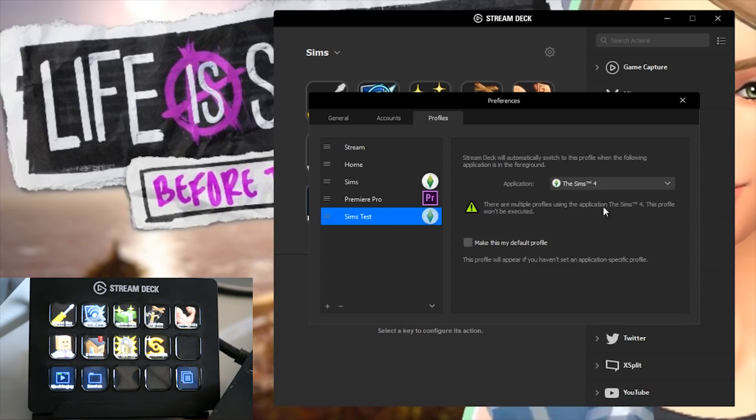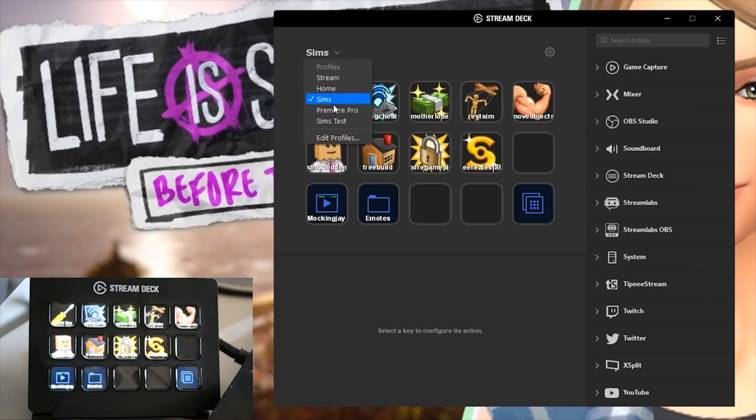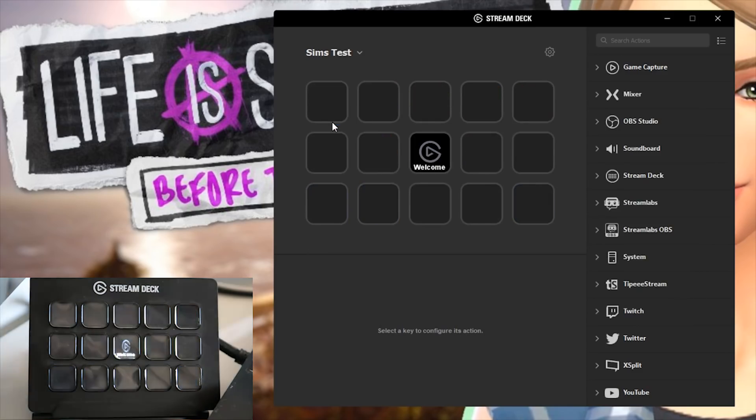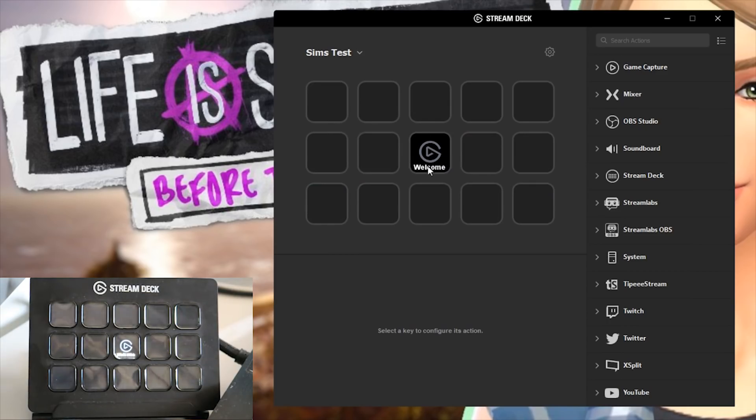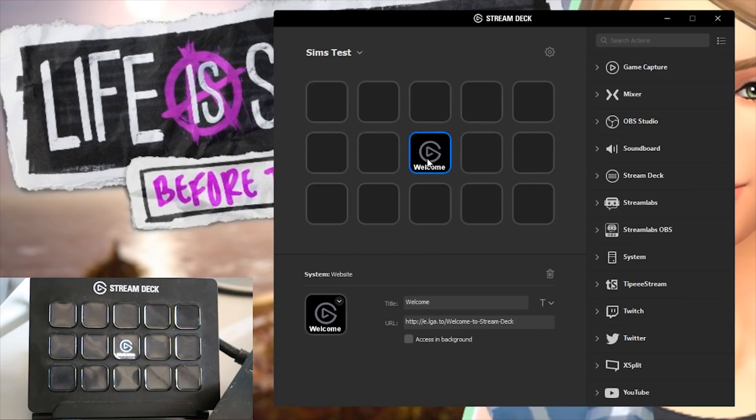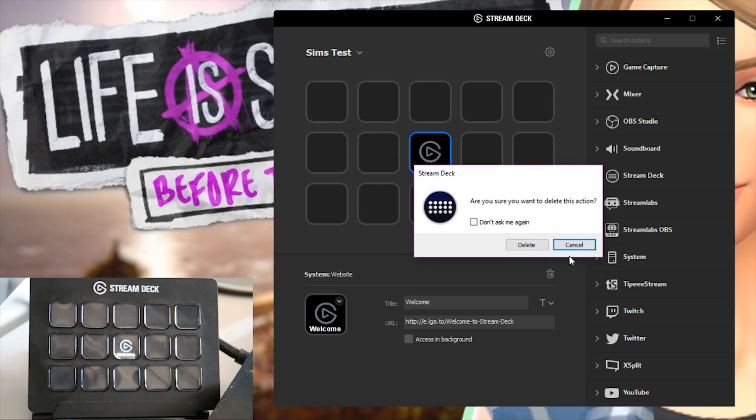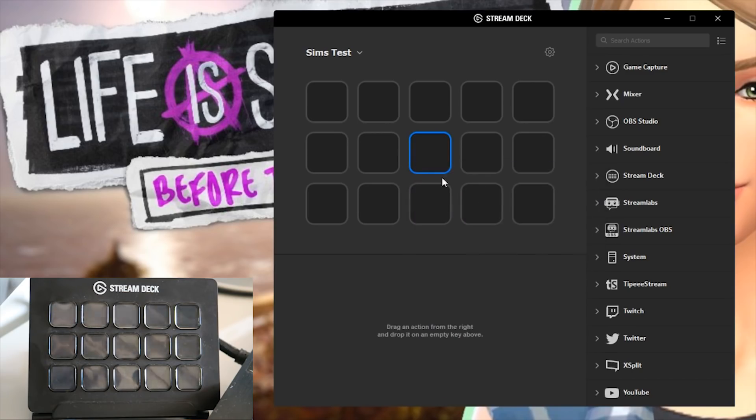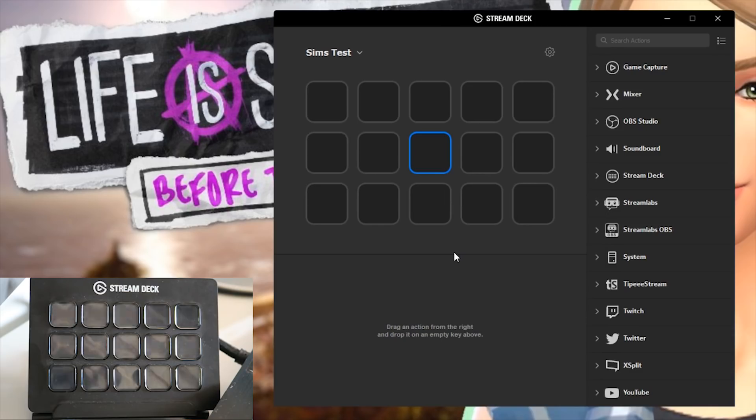So once you've got it connected to the application you have to come up here to your profiles, select the profile that you just created and you will be welcomed by Elgato's setup on how to work the stream deck. You can just delete that. And then this is where we can start setting up the stream deck for the Sims 4 either cheats or hotkeys. Whatever you think is gonna be helpful to you as a player.